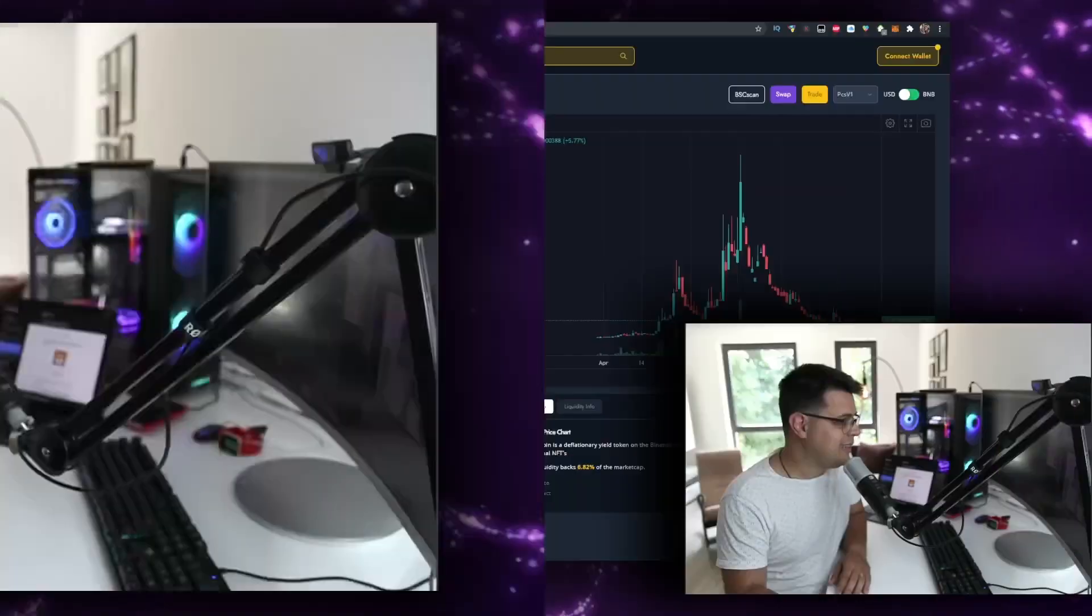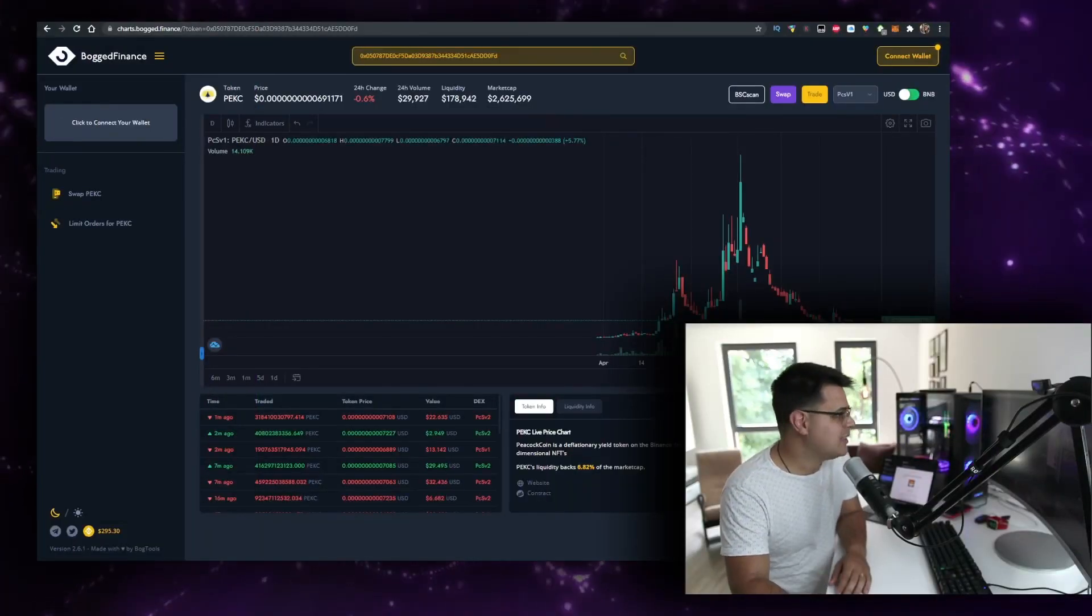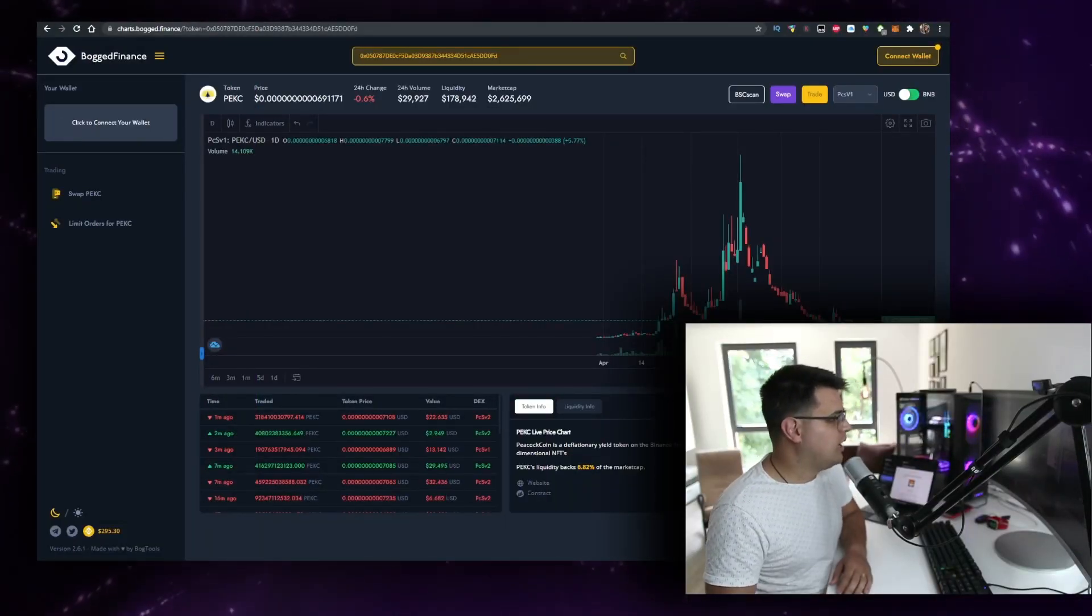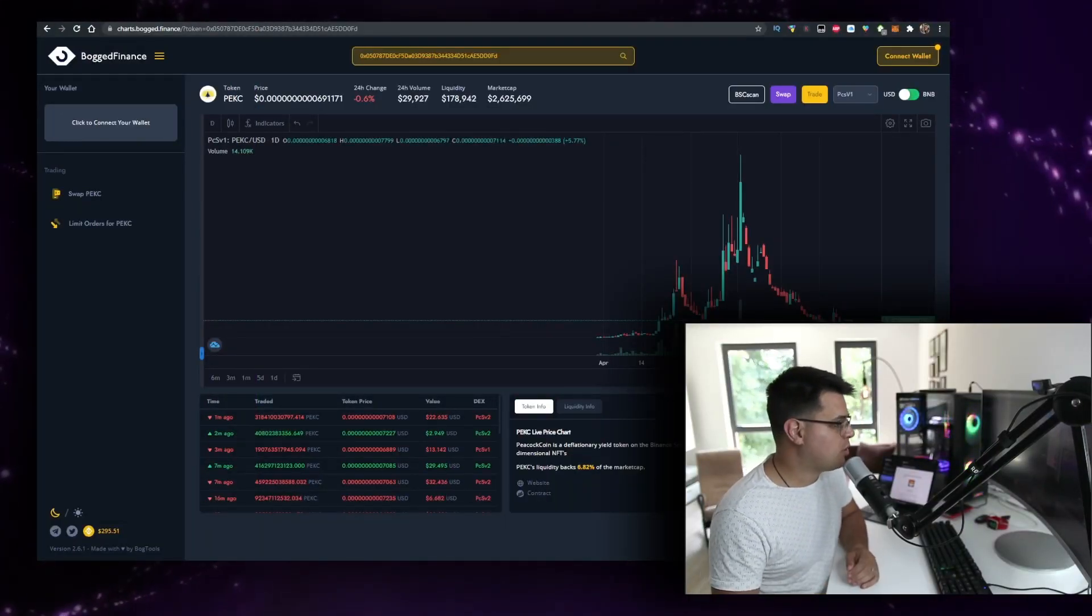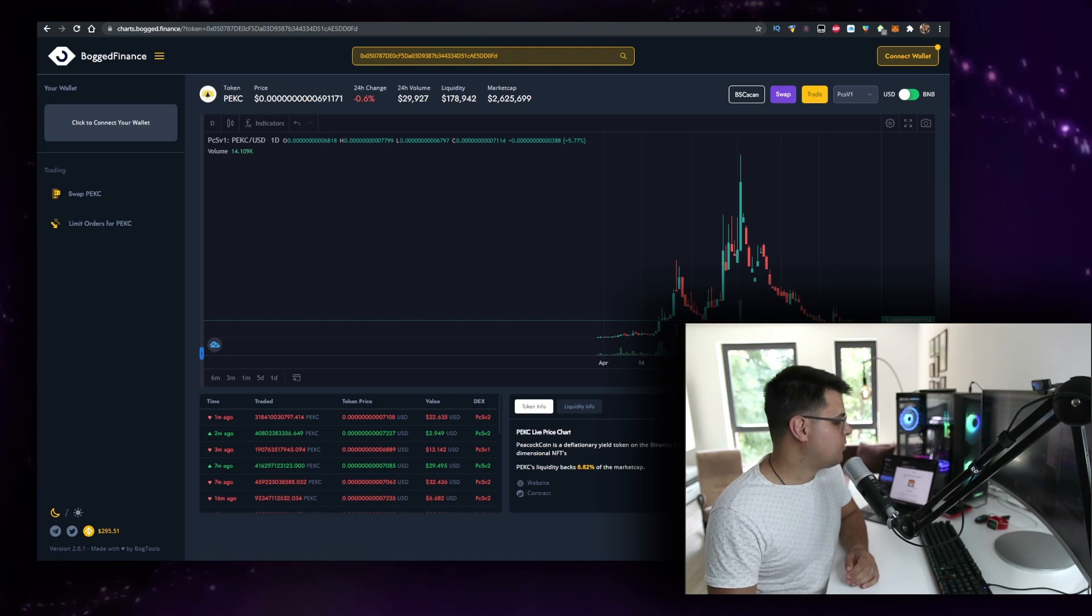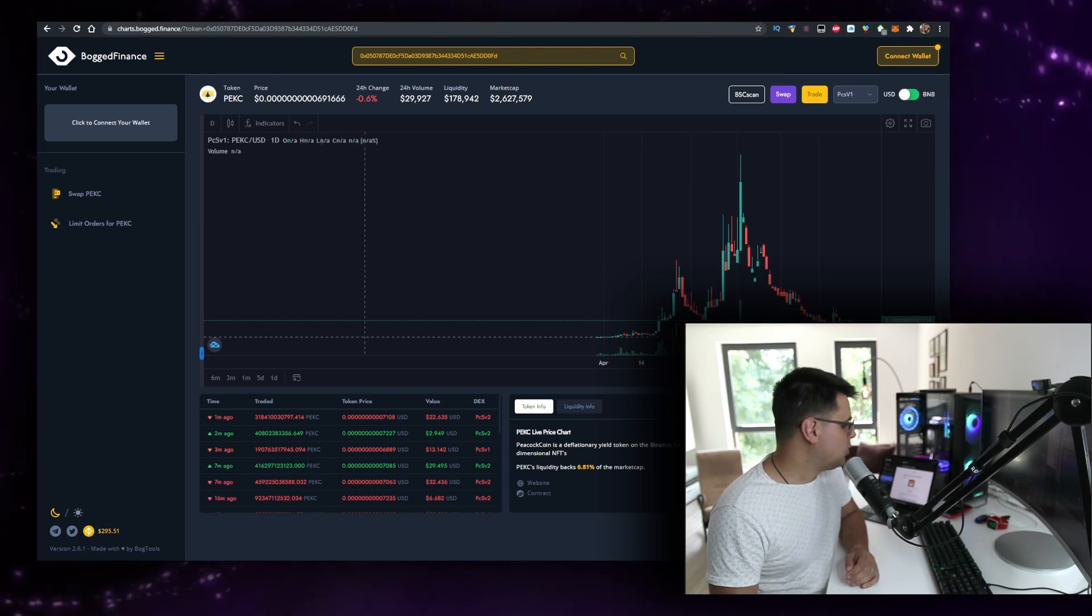In the last few days I've been looking for new low cap tokens that I can take advantage of before they blow up. And here it is - I found a new one, and it is the Peacock or PEKC token. It's actually at a good support area right now.